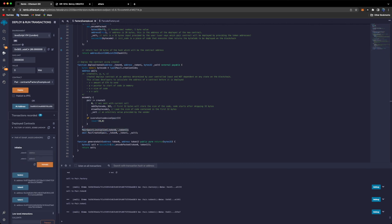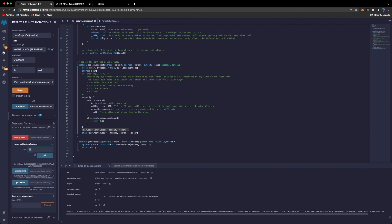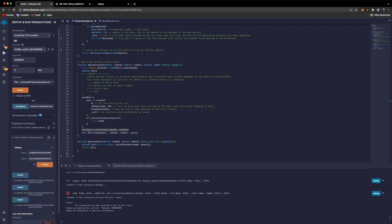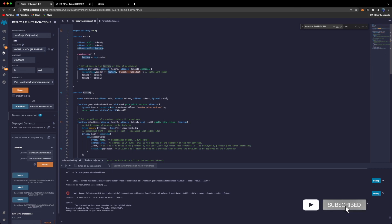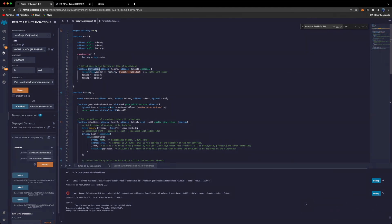Finally, I try to call the `initialize` function from a different account — not the factory contract. After generating another address and calling initialize from it, we get an error: 'Pancake: FORBIDDEN'. Searching for this error in the code, we see it requires that the message sender is the factory contract. So only the factory contract can call the initialize function.